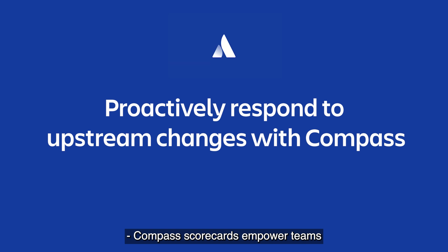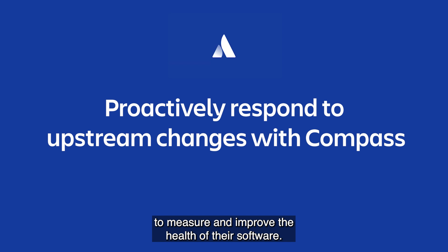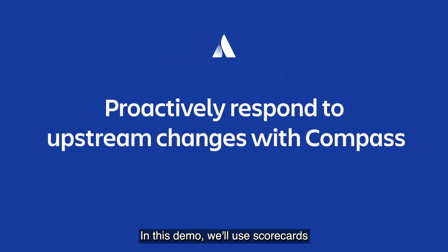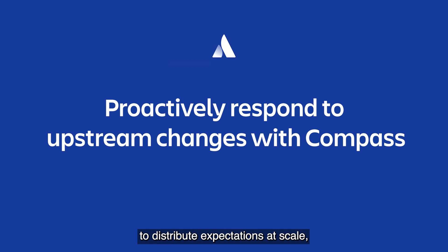Compass scorecards empower teams to measure and improve the health of their software. In this demo, we use scorecards to implement governance on demand to distribute expectations at scale without the extra meetings and friction.